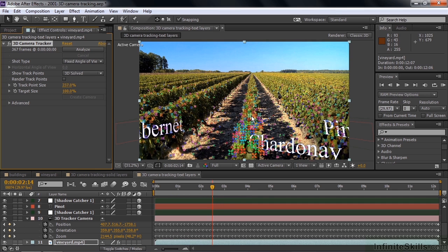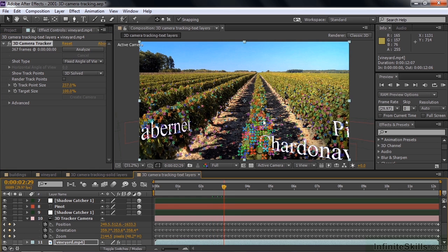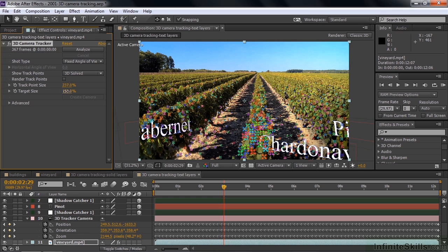I'll make them larger here so you can see them better. Those track points are essentially attached to objects here. As we go forward, those track points will follow the motion. That's what the 3D camera tracker does when it analyzes a clip. I'll increase the target size. A target appears when you hover over those points, like so. See that little red target showing up there? Make it larger so you can see it better.